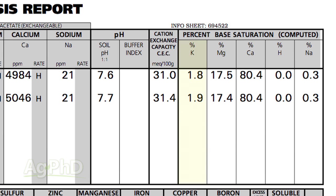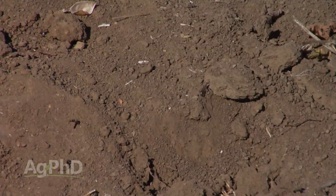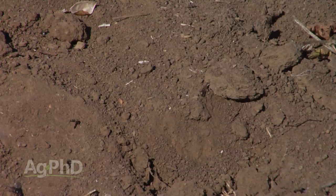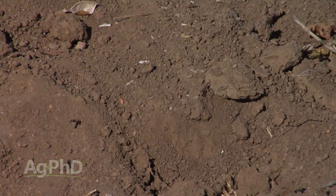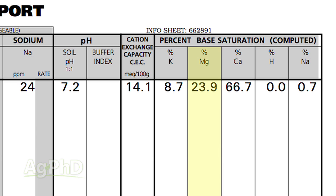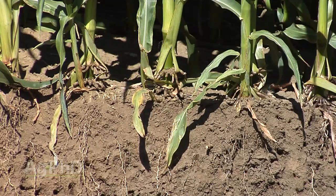In a heavy clay soil, we'd like to see that magnesium down closer to 12% rather than 25%. Contrasting that, if we have a sandy soil where we have trouble holding water and too much pore space, we might want to see that magnesium closer to 20% to get a little bit of stickiness and holding capacity for nutrients and water.